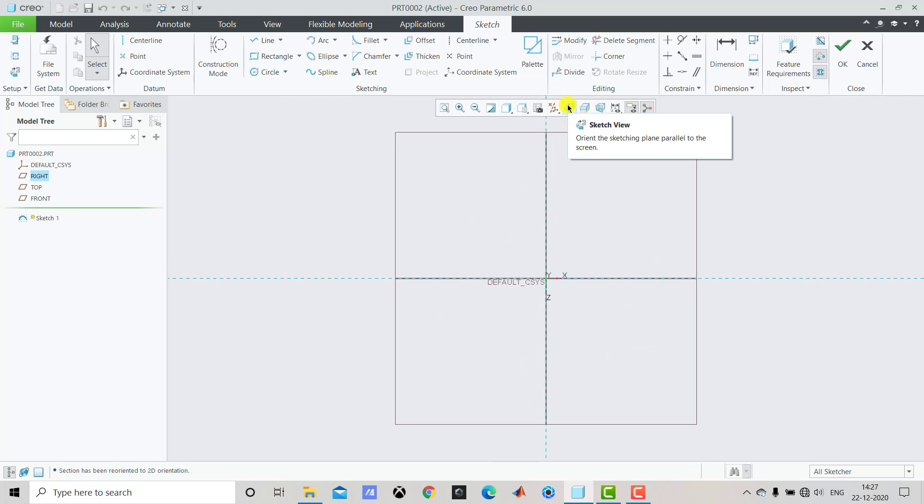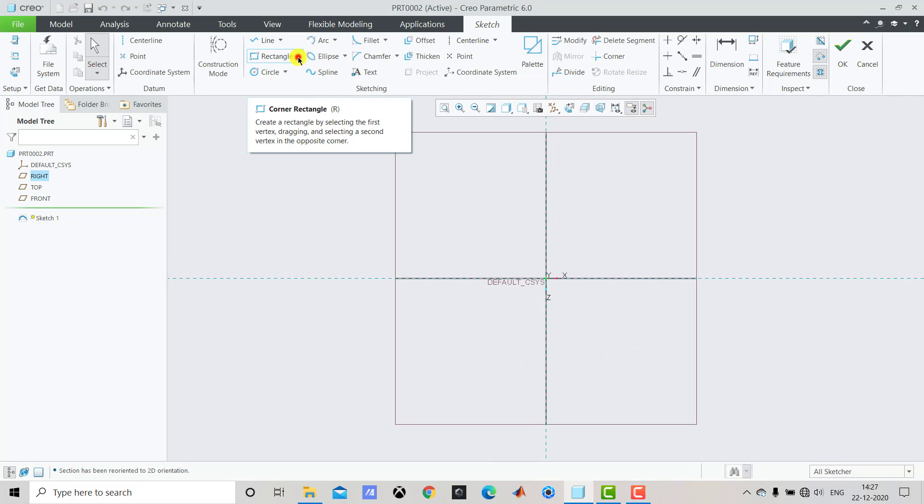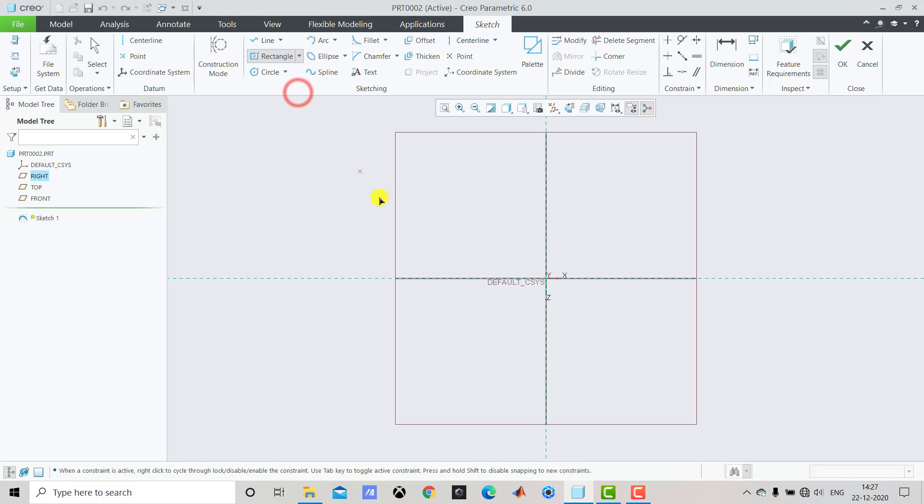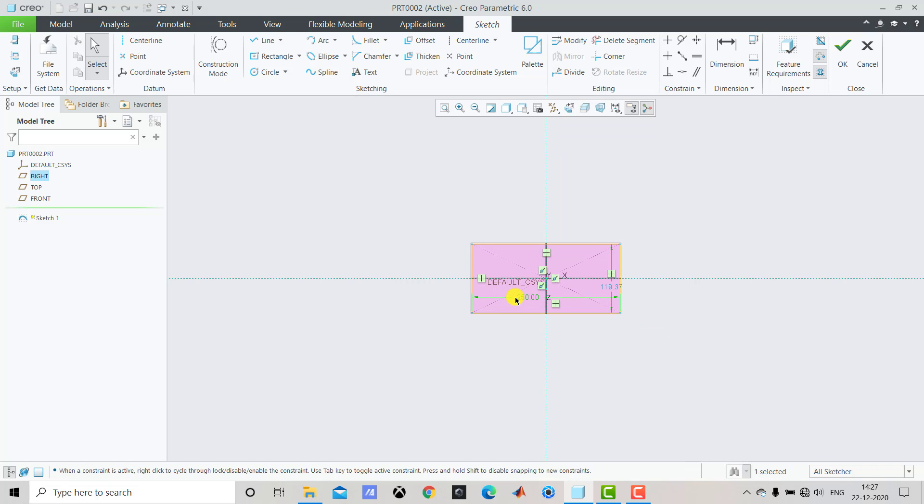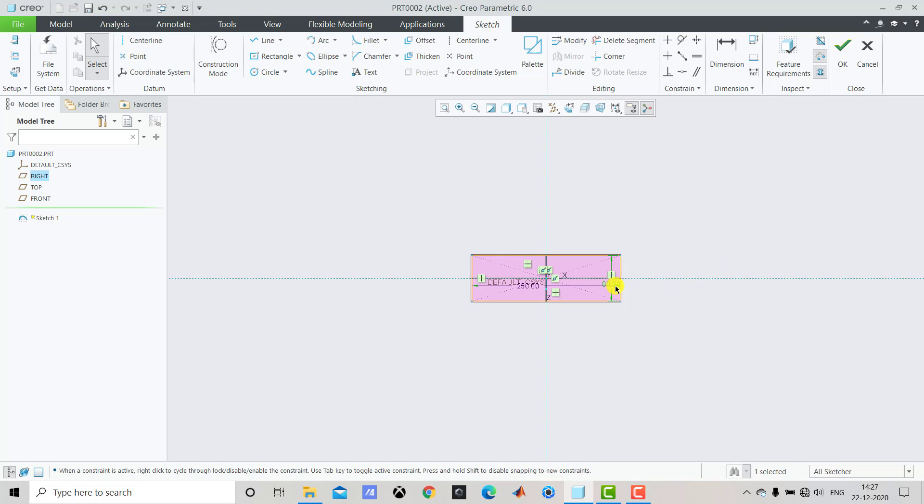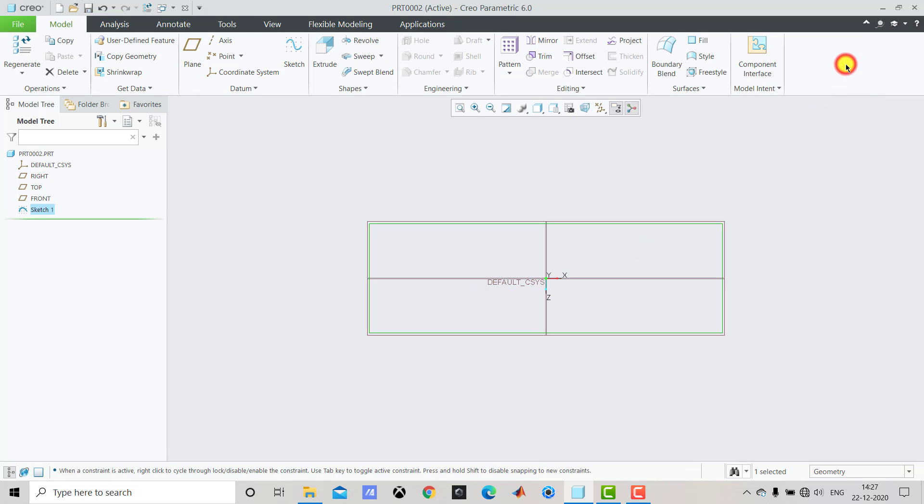Here we have to create one rectangle and for that from here we'll select the center rectangle and create one rectangle like this. Now the dimensions are: this length is 250 and this vertical one is 80. After creating this rectangle, we'll exit the sketch.